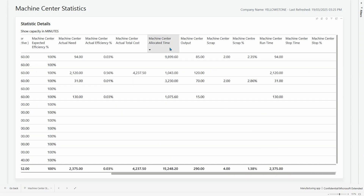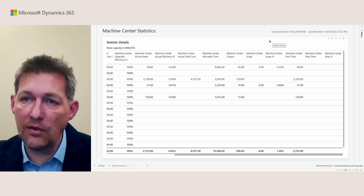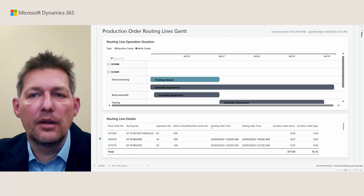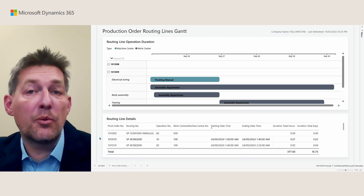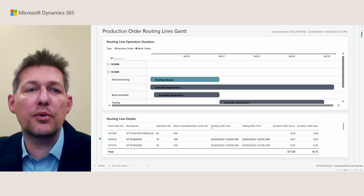The machine center statistics report shows you statistics on scrap as well. Here is the report live — you have a lot of numbers, so many that I need to scroll to the right to see measures and KPIs such as allocated time, center output, scrap, scrap percentage, stop time, and so on. This machine center statistics report should give you everything you need to go into detail on your production.